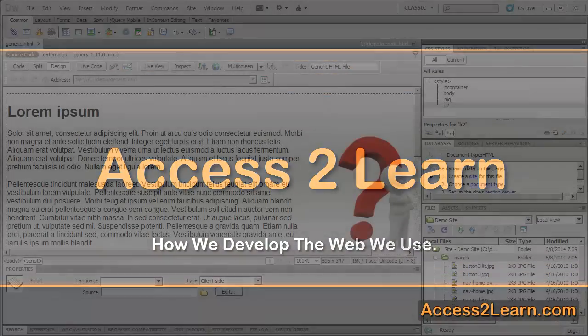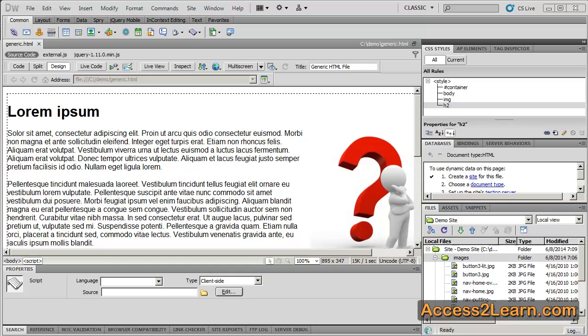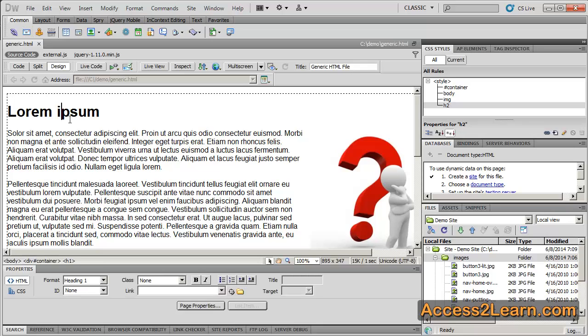Websites are made up of various web pages. A web page will have at least one and possibly up to three different components that make it work. The first is the structure. The structure is defined by the HTML and its tags, such as h1 tags, paragraph tags, and more.